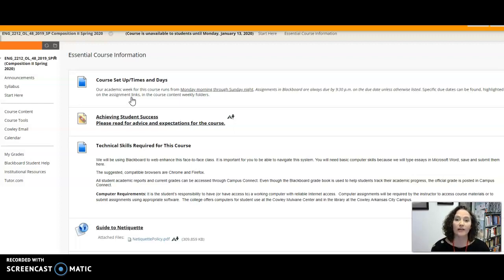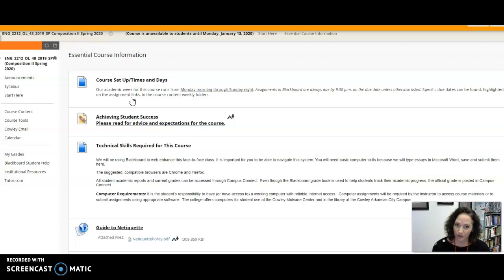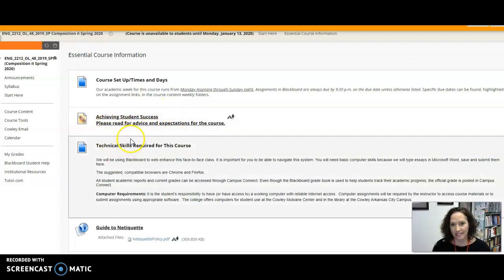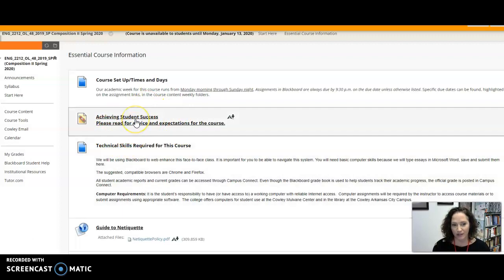So it's going to require that you are organized and that you are self-motivated every week to get through the class successfully. So if you want to know more about how to achieve success in class, please read this attachment.